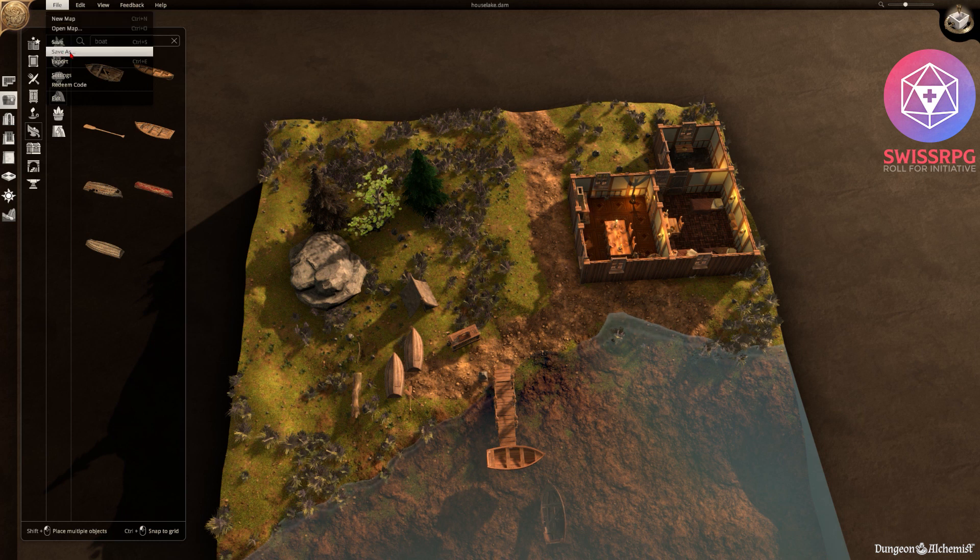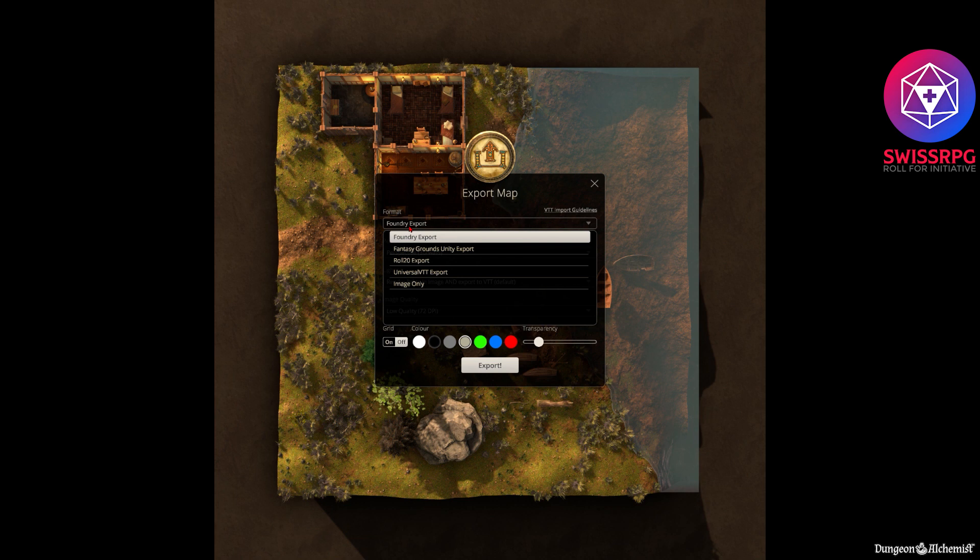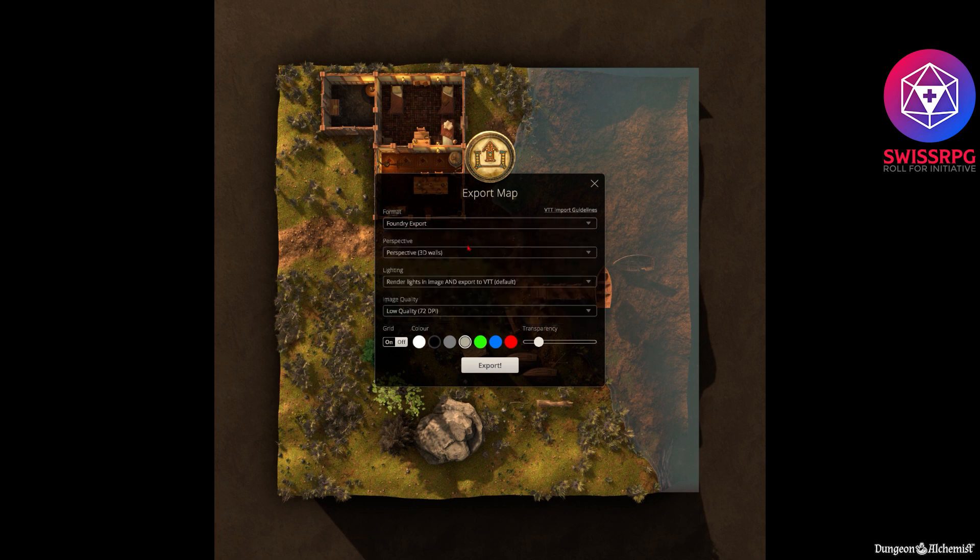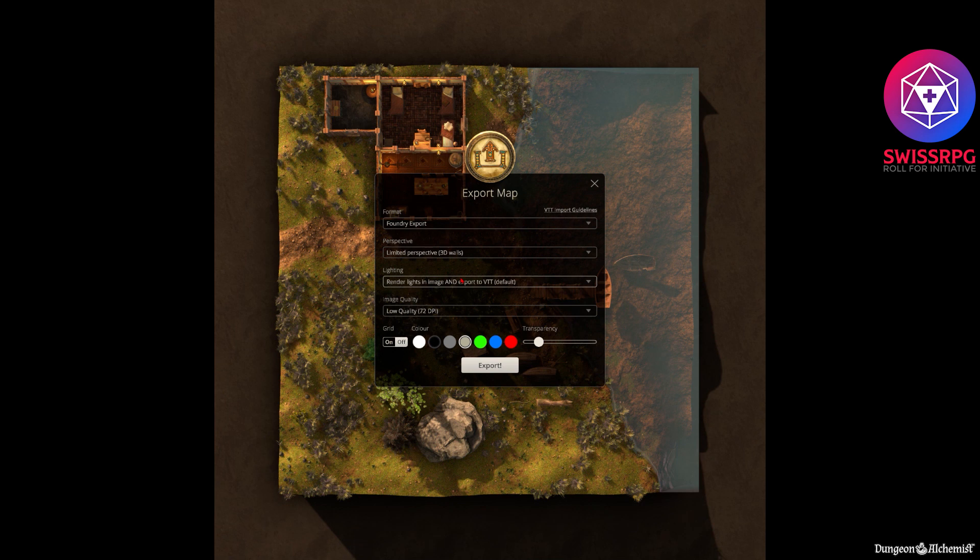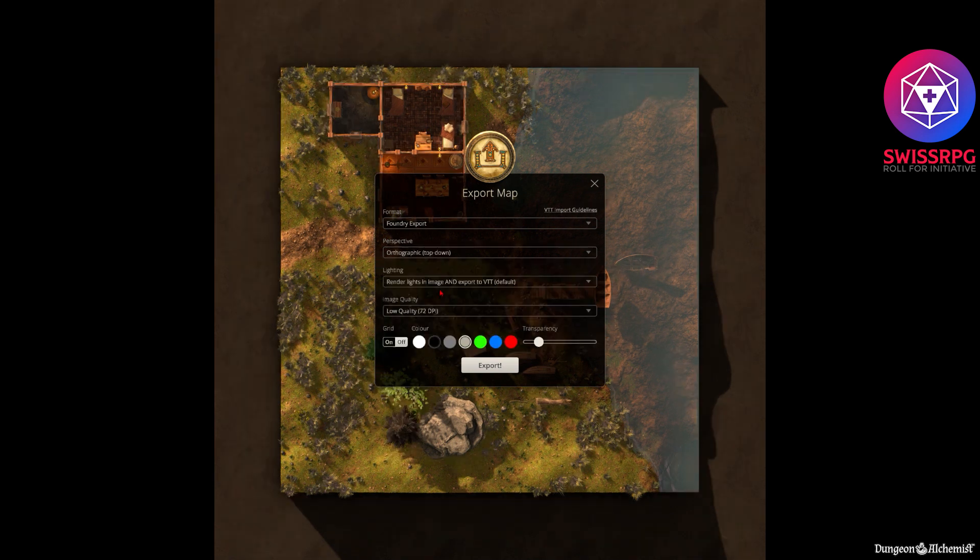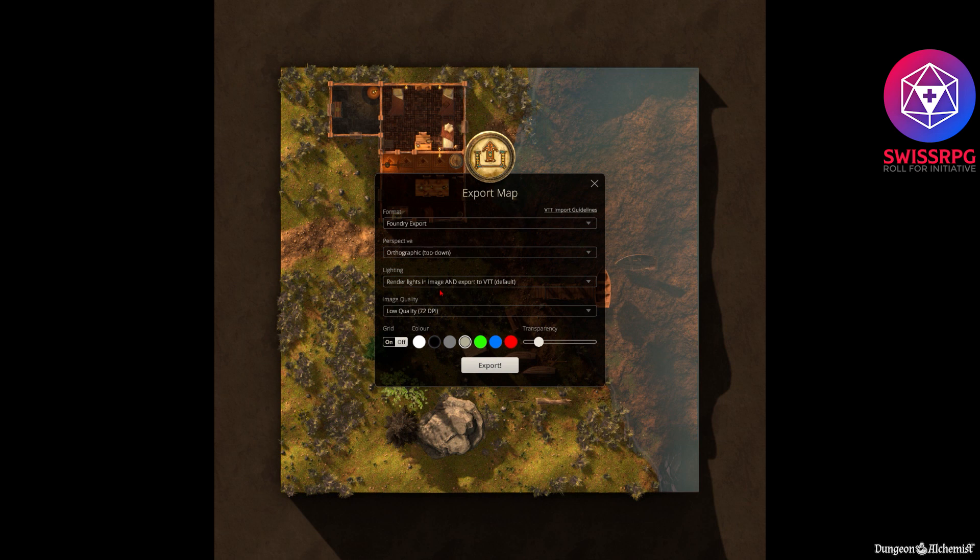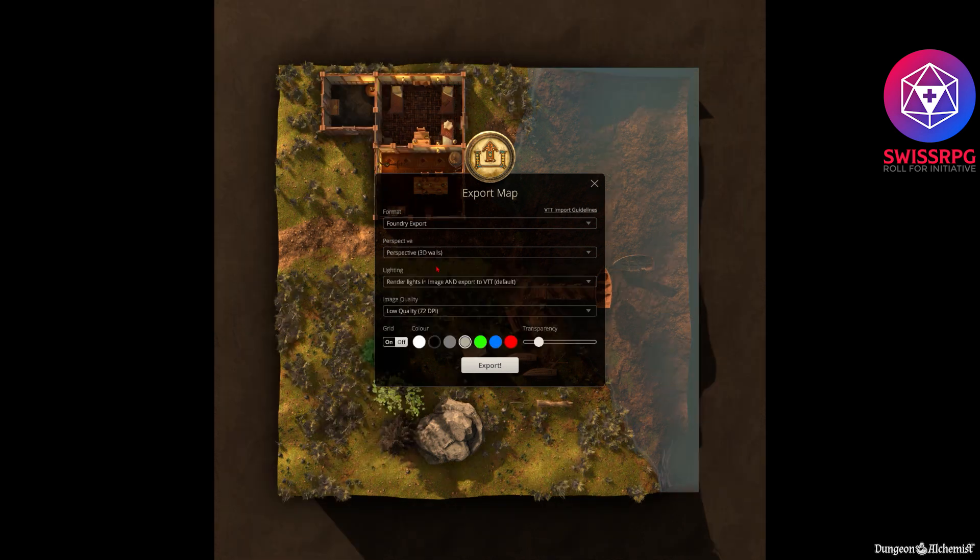So you click on export. And then it gives you first of all how the map would look like. And then you can choose foundry export. You have fantasy grounds. You have roll 20. Universal VTT which is then just a map or a picture with grid or low grid. We were going to choose foundry and then you can choose how the perspective would look like. You can have the full 3D walls. Then the limited perspective gives it a little bit less perspective then. And then you can have the full autographic top down view with no 3D perspective at all. I usually go for the full 3D since it gives me a bit more.